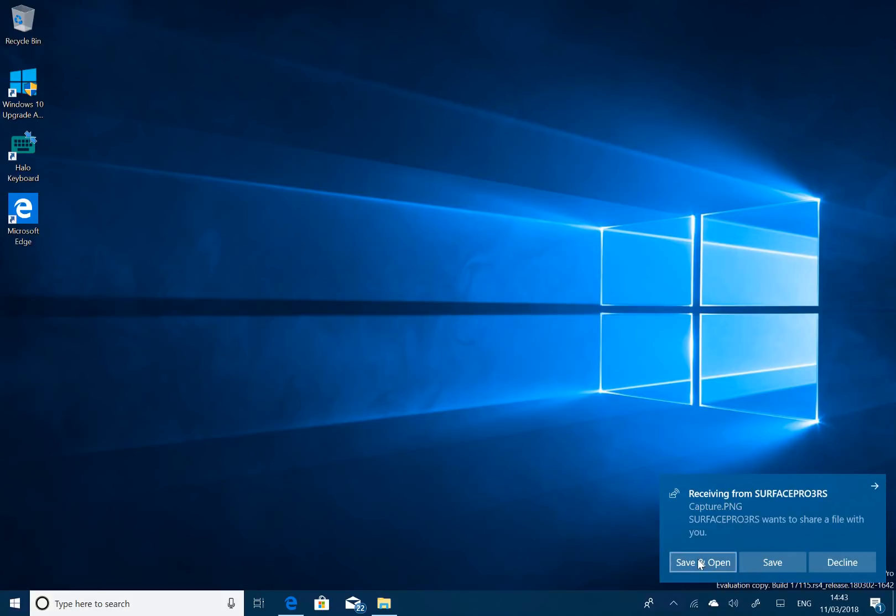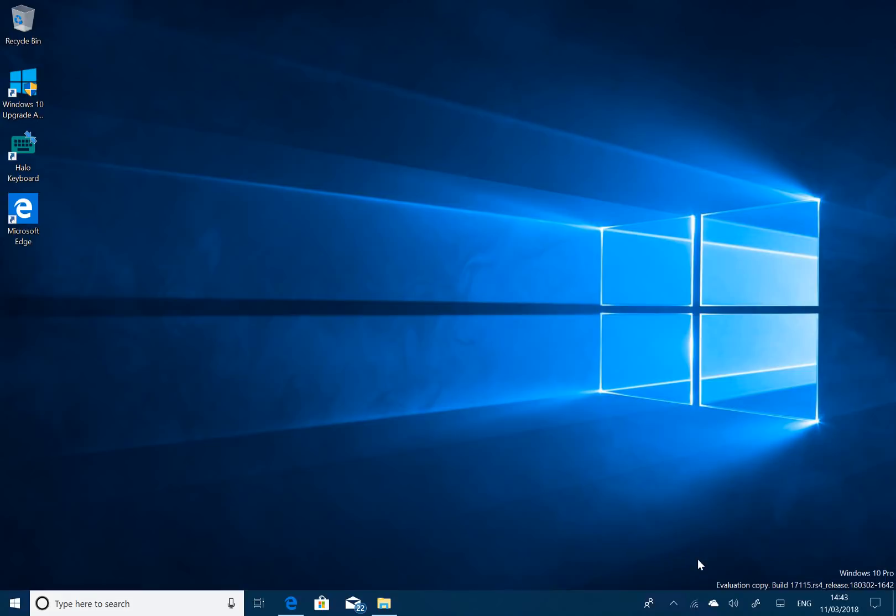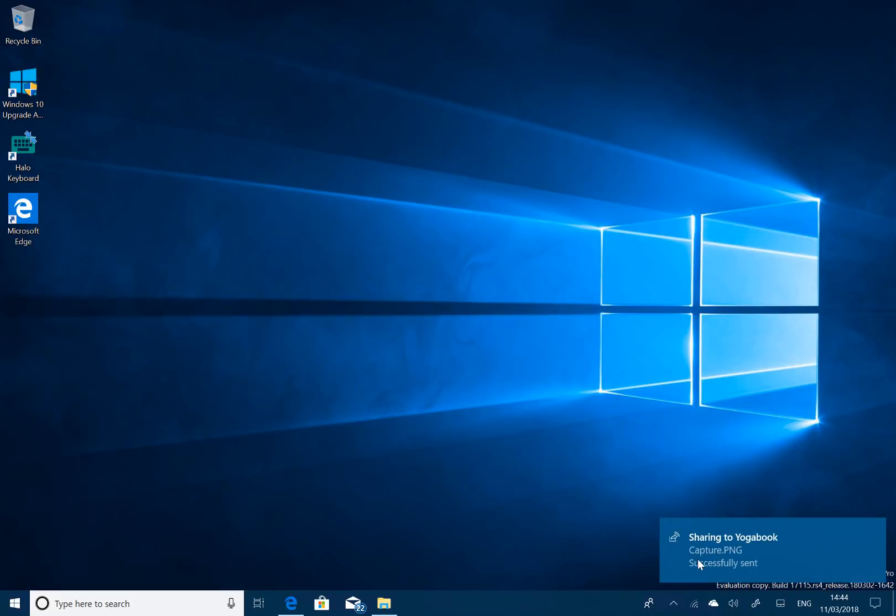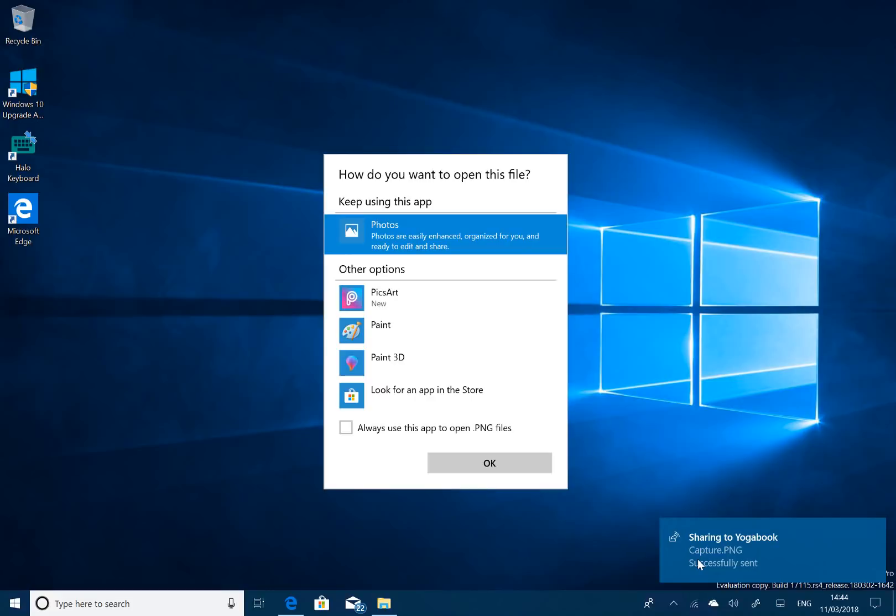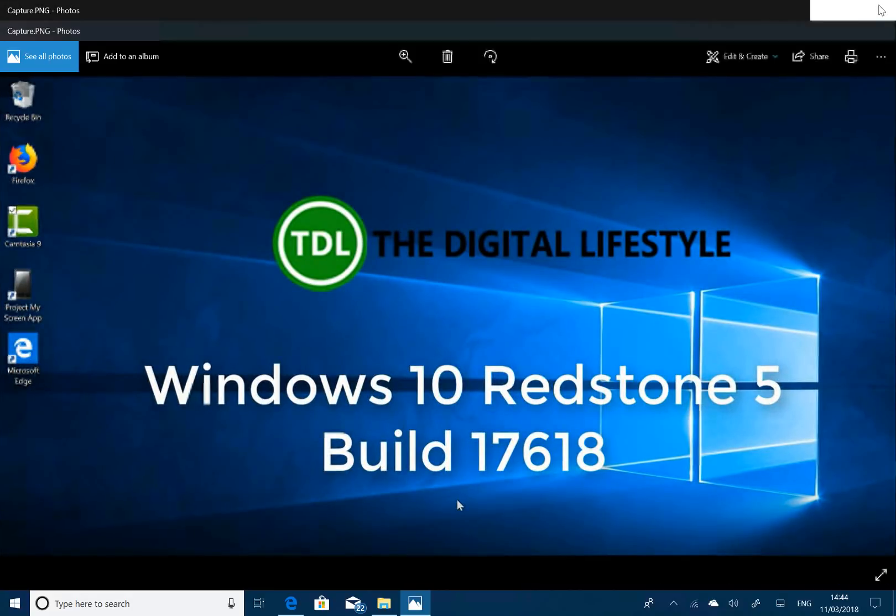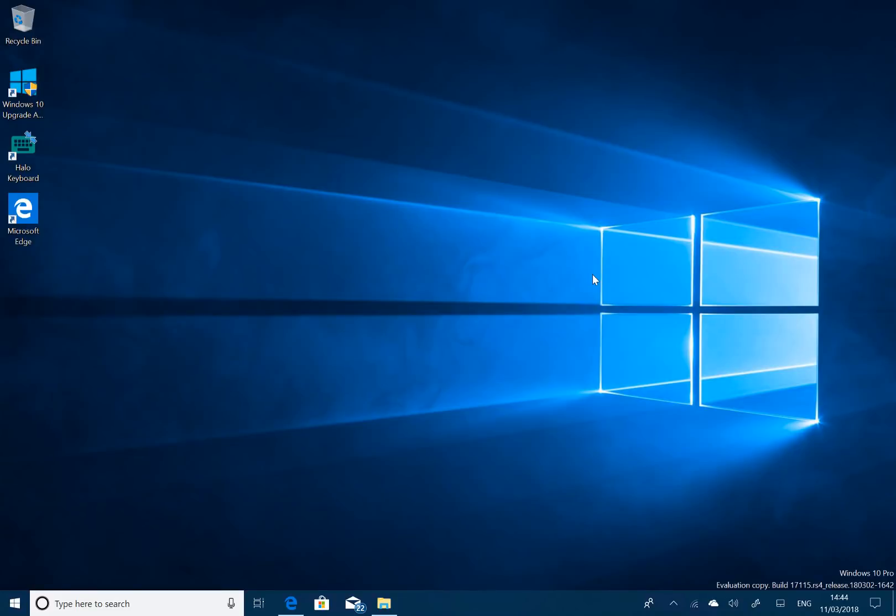So I can do Save and Open. There you can see it. It's receiving that file over Bluetooth, and yeah, a great way of being able to share content between nearby devices via Bluetooth. Obviously, the machines are all going to need the Redstone 4 update, the Spring Creators update for this to work. So the two machines I'm using here, one's got Redstone 4, one's got Redstone 5, so that'll work. And it's an easy way of sharing between devices, and you don't have to have the same user ID. So that works quite nicely.